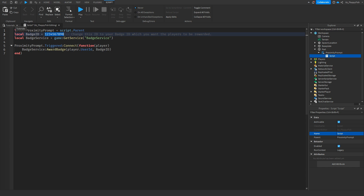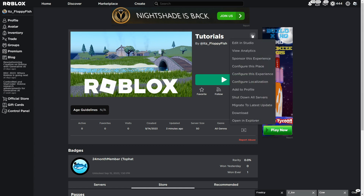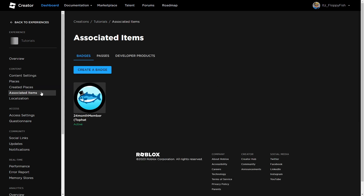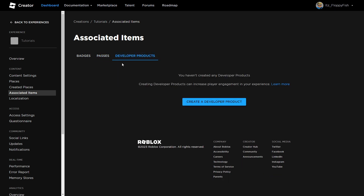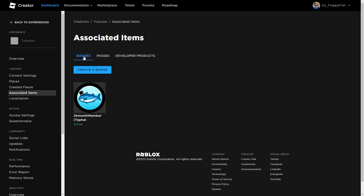If you don't already have a badge ID, you want to head over to the main Roblox page where your game is. As you can see we're on our main Roblox game page — you can go to the three dots on your game and click Configure This Experience. This will take you to the developer creator page where you can change all the settings for your game such as whether it's private or public, access settings, and so on. We want to go over to Associated Items — click on that and it will take us straight to Badges. You can also see Game Passes and Developer Products here.